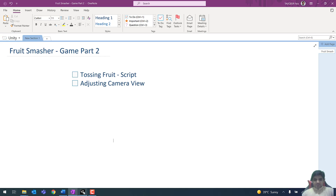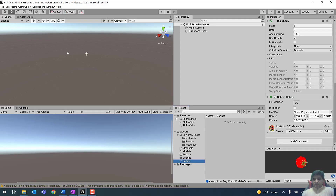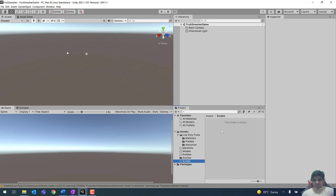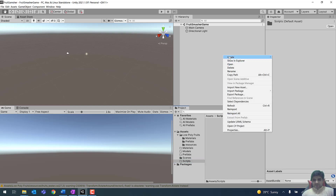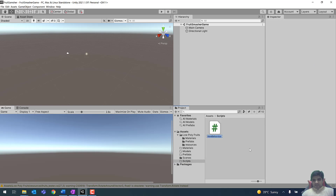In order to toss different fruits in the air, we need to create a script which is going to take responsibility for adding vertical force to our game objects. Right-click in the scripts folder and create a new C# script. The script name is ThrowFruit.